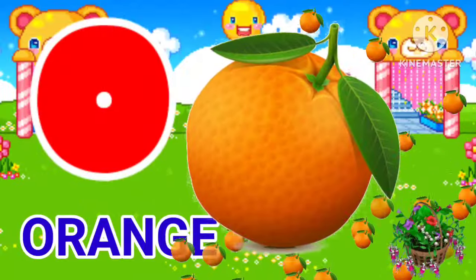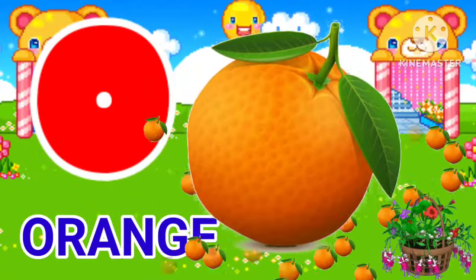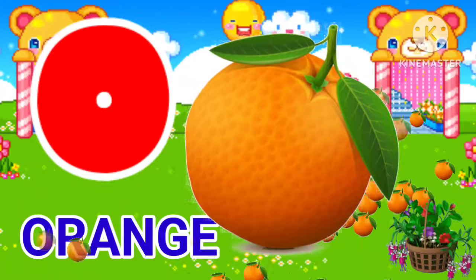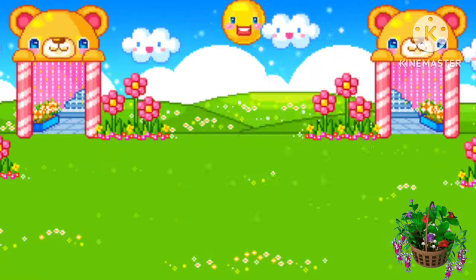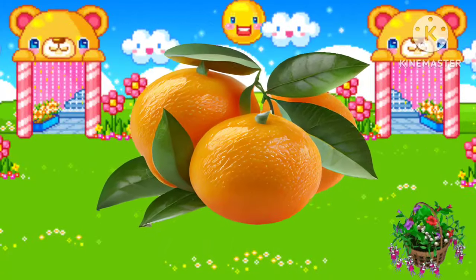O for orange. O for orange. Orange means chantara.